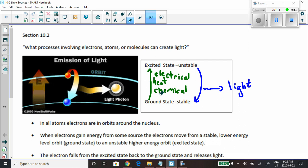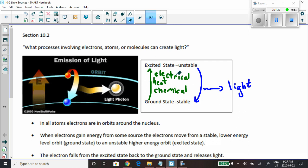Technically, the lower energy level is called the ground state — it's stable. An electron gets energy, maybe through a chemical reaction like the burning of wood, or maybe heat. If you've ever seen an electric stove element, it starts to glow — the electrons are receiving energy from the heat and giving off light. Maybe electrical, like the fluorescent tubes in our classroom, or the LED light from your TV.